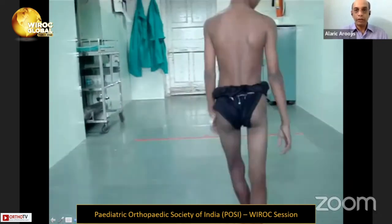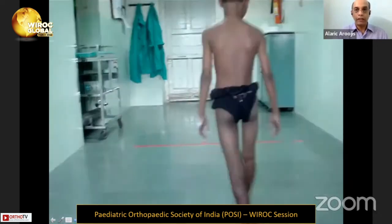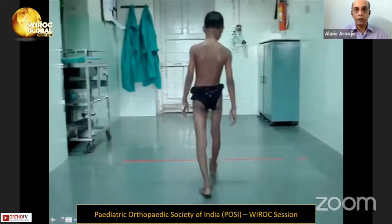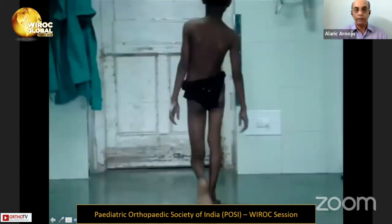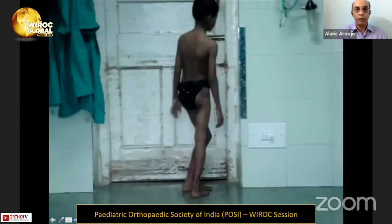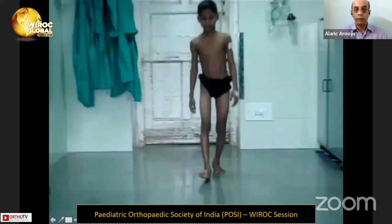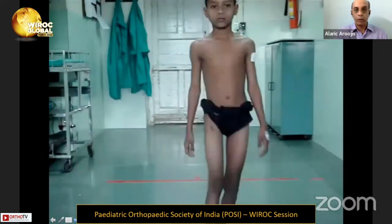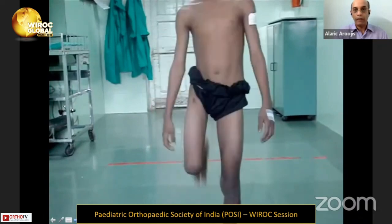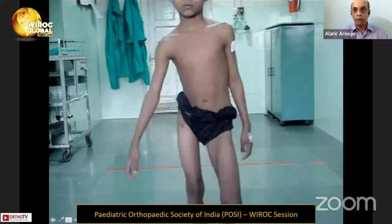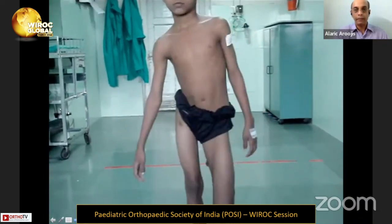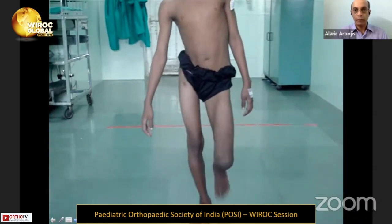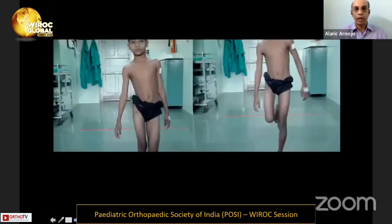Here you can see the gait of a child with right-sided Johri Type 2 absence of the femoral head. Unlike in hip dislocation, the lurch is much more pronounced because there is no stability at all to the proximal femur. When he stands on the affected limb, the pelvis dips significantly — a very positive Trendelenburg test not even seen in a dislocated hip.